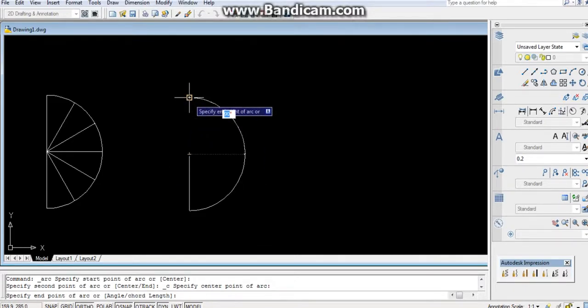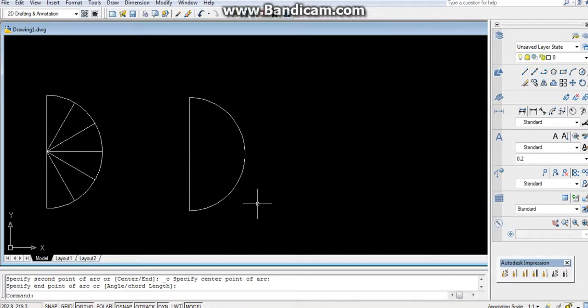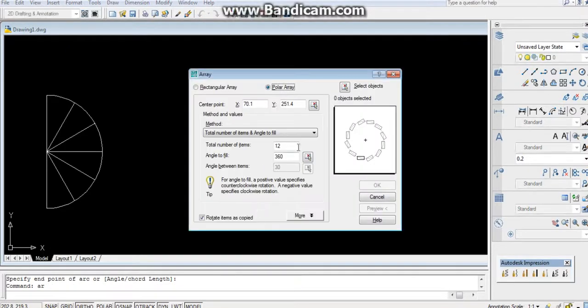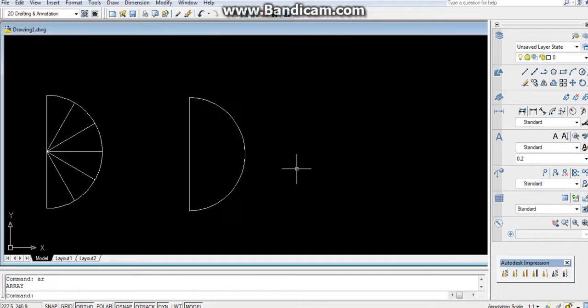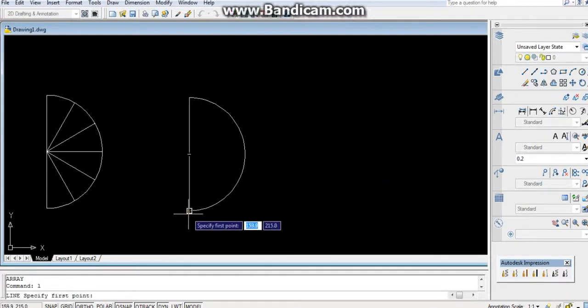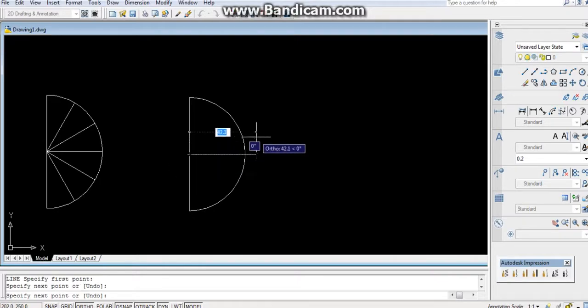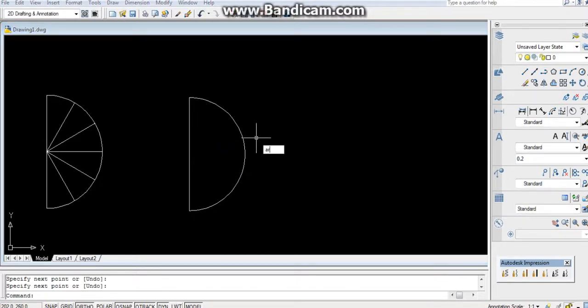And then start center and end. You have made your semicircle. Again you can use array command to divide this circle. First take a reference line here. AR enter.